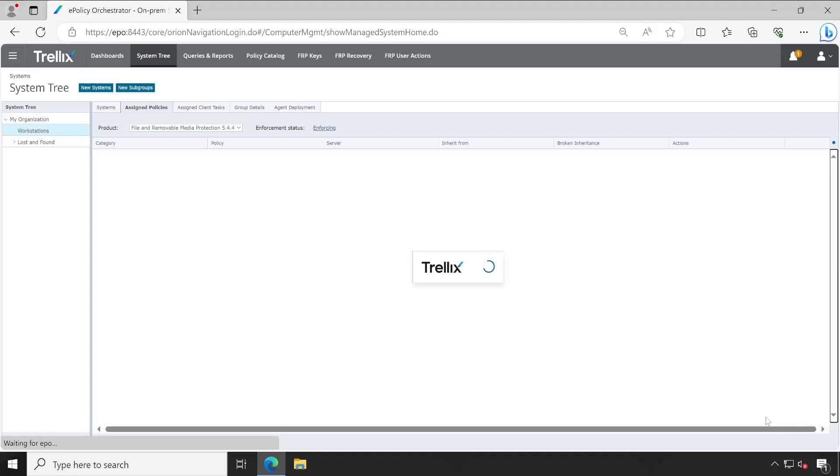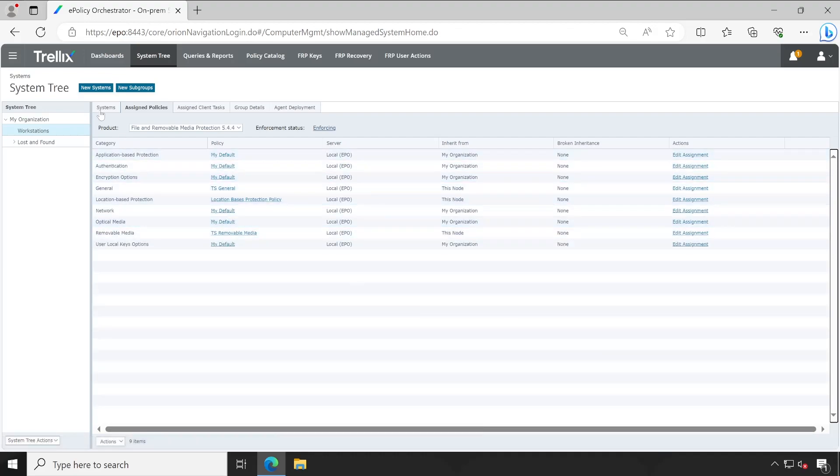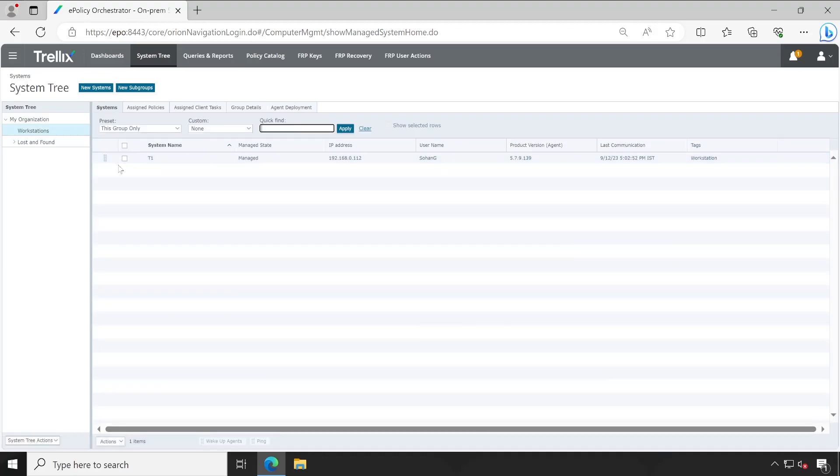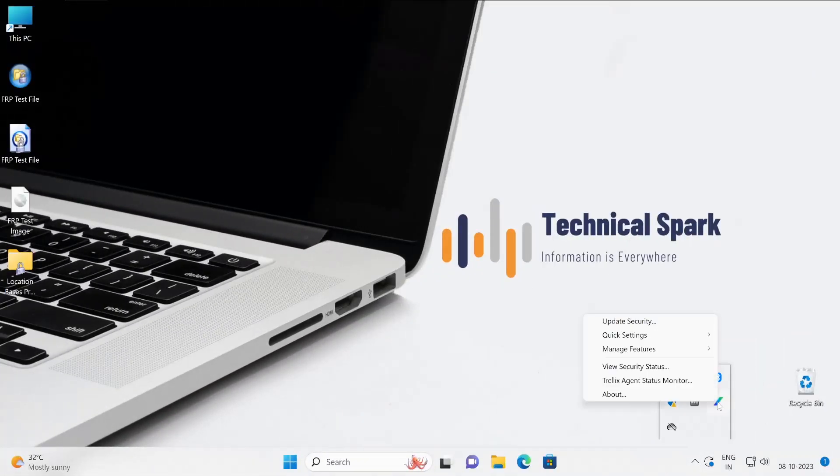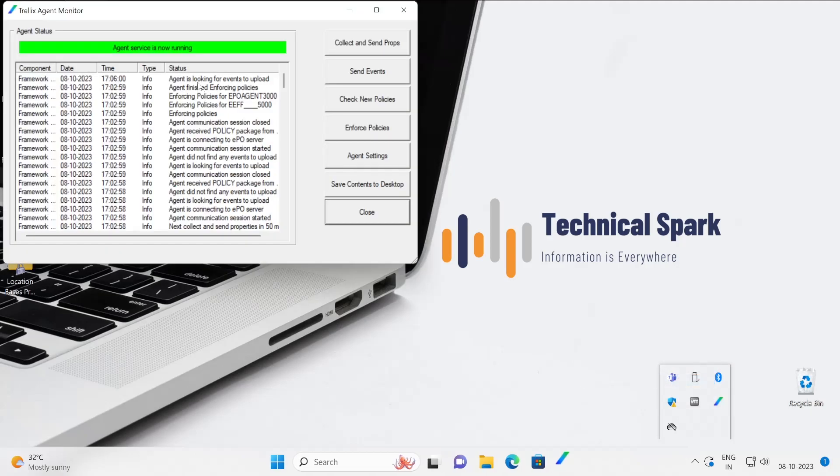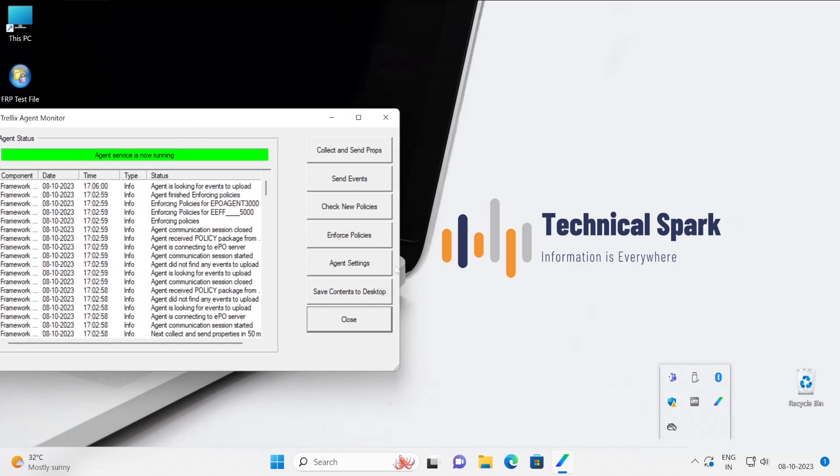Let's save this policy which will be applied to my T1 machine and now we'll jump to our test machine T1.